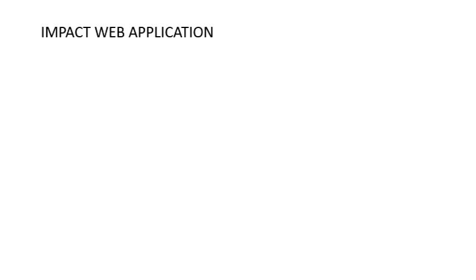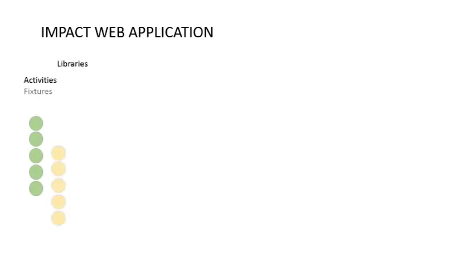Impact is our online web application for the development of a client's brief. It has definable libraries of activities, fixtures including ambient, fixed, loose, powered, piped, etc.